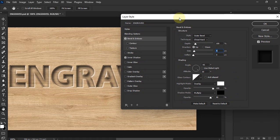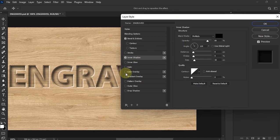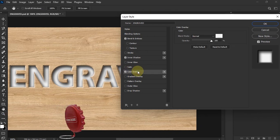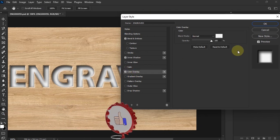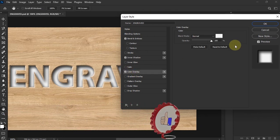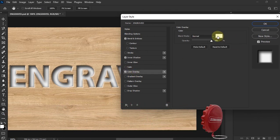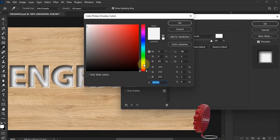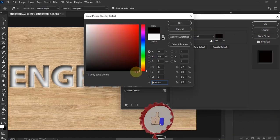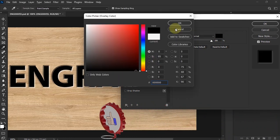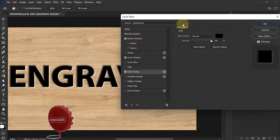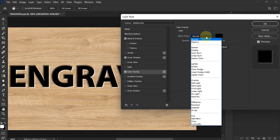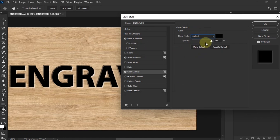All right, cool. I think I'm okay. Now we're going to go to Color Overlay. So we're going to change this to black.